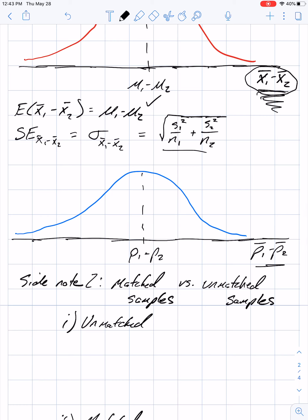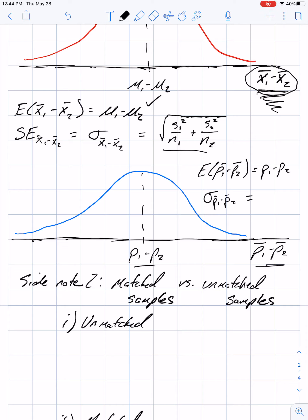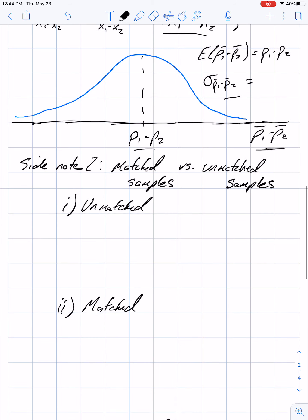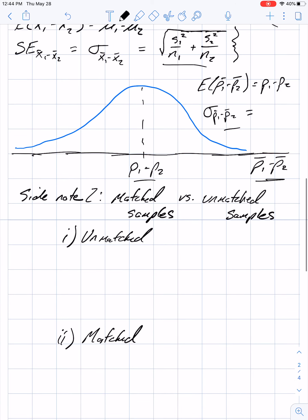For proportions: the expected value of p̄₁ minus p̄₂ equals p₁ minus p₂, so that distribution is also centered at the truth. The standard error formula for p̄₁ minus p̄₂ is a bit longer — it combines the individual proportion standard error formulas in a similar way. You can find it in the book and calculate it in Excel. You'll need it for homework.